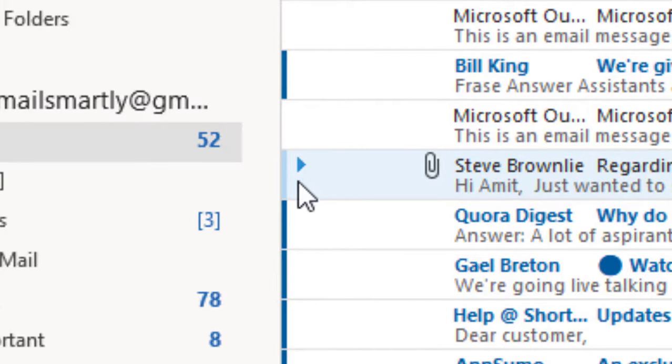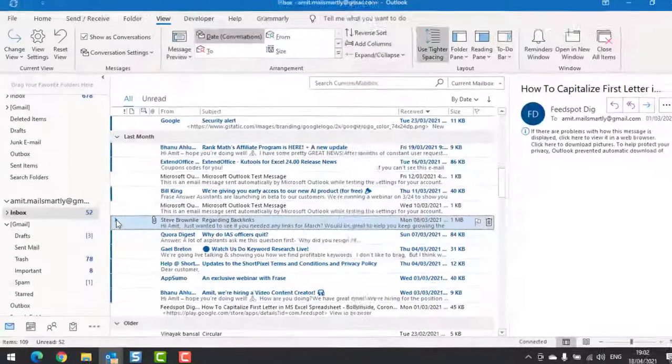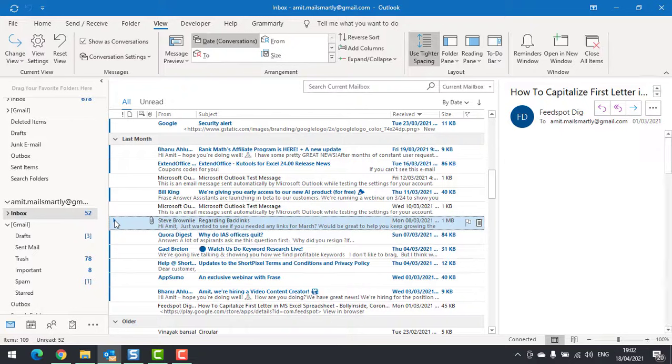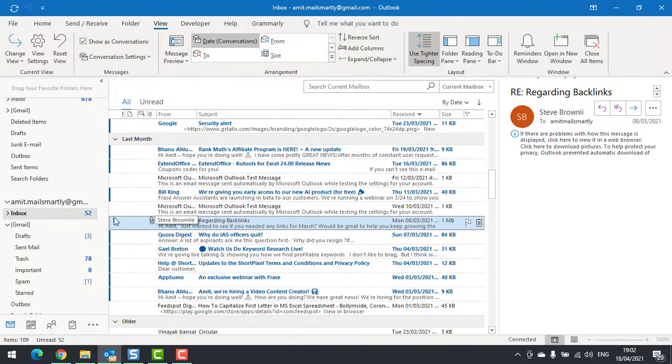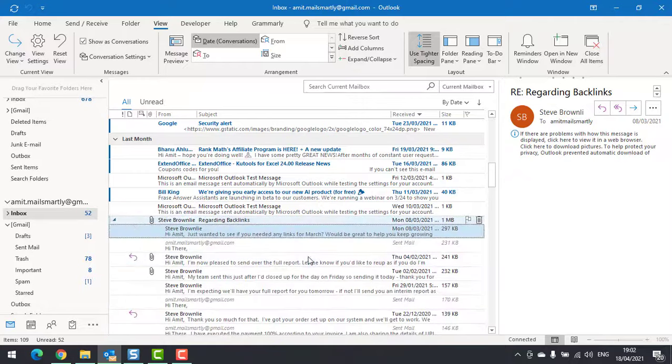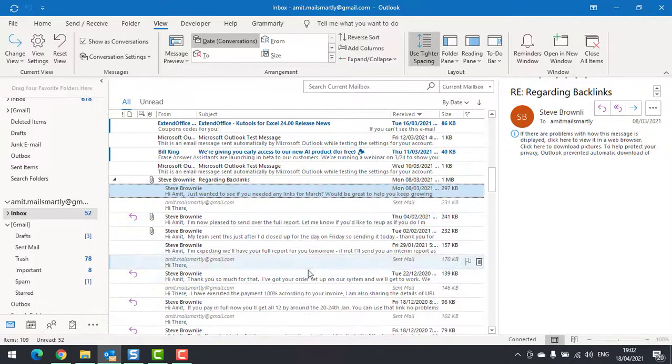You can also see a triangle symbol over here. When I click on it, all the messages I have sent to Steve and Steve sent to me expanded, just like that.